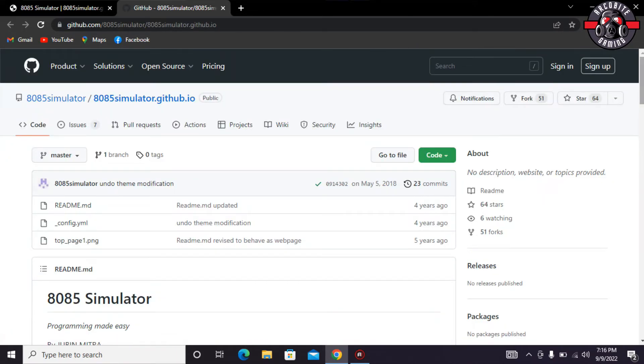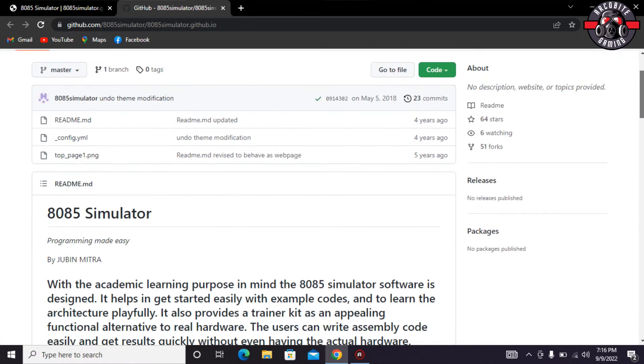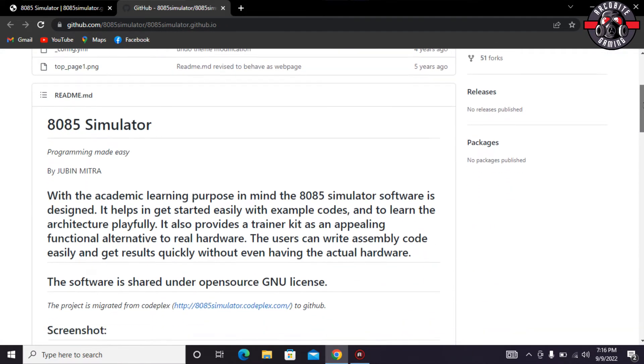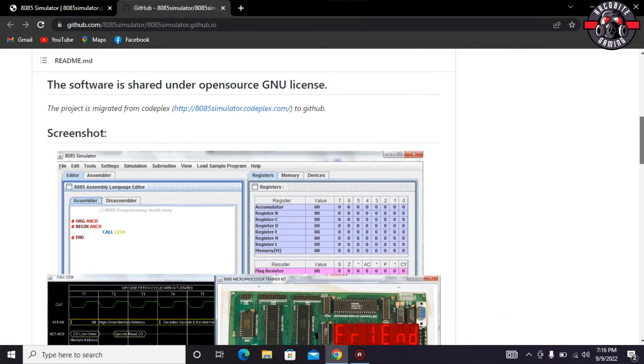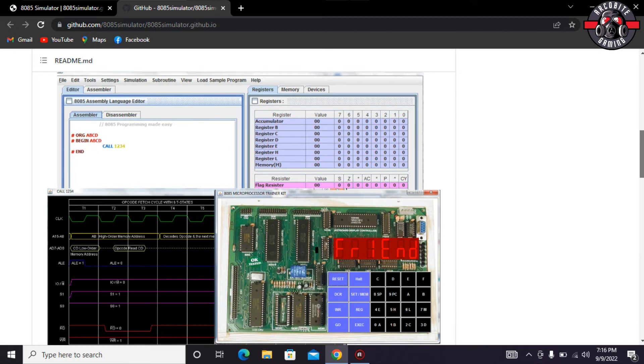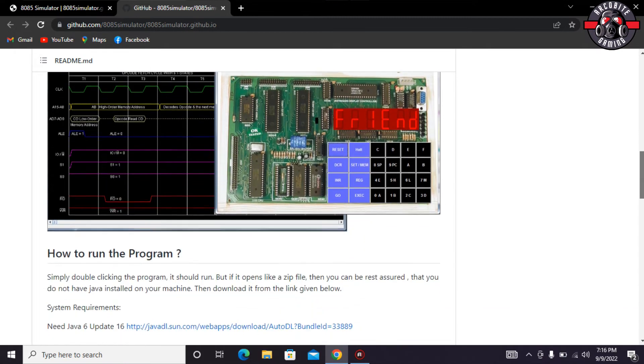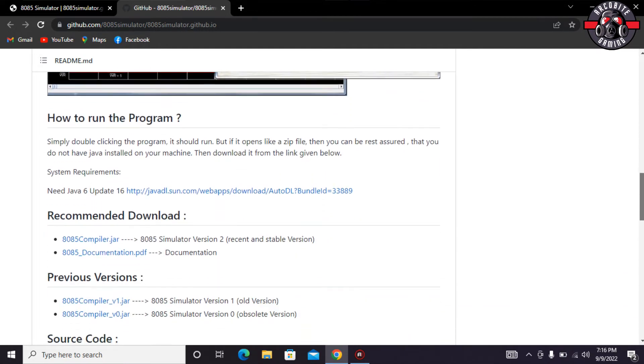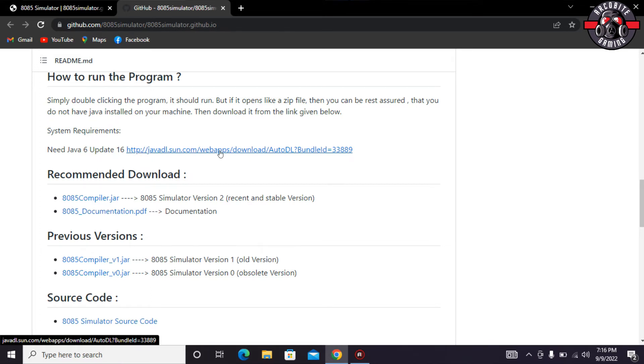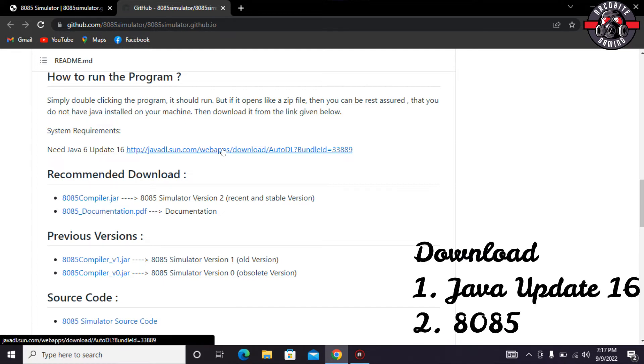So I am having one of the websites of github.com. Here we have similar screenshots and what you have to do is just click on the Java 6 update 16 for downloading. Just click on this and wait for a while.